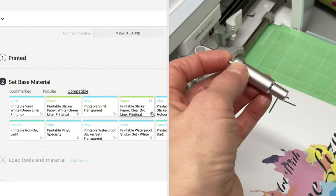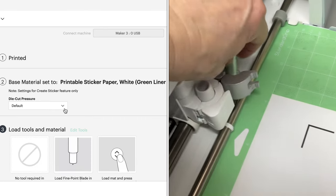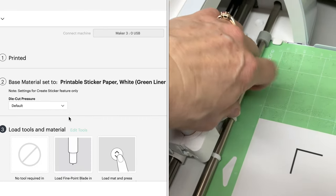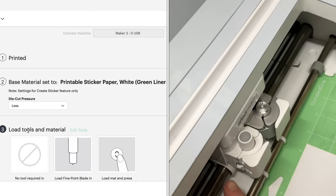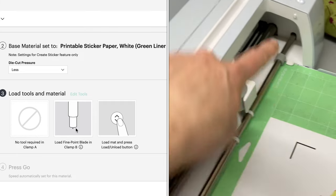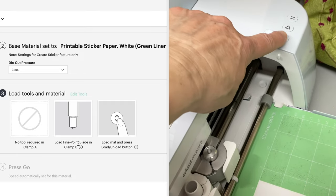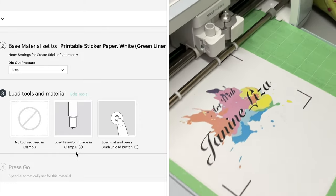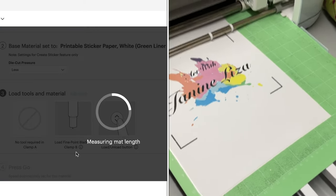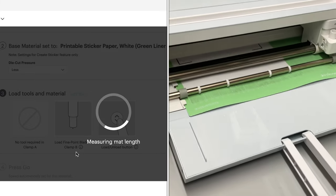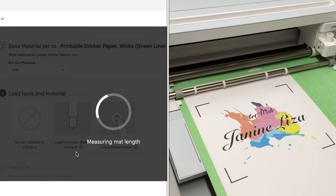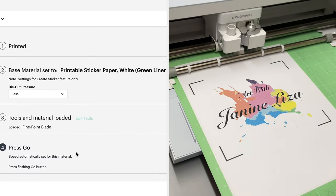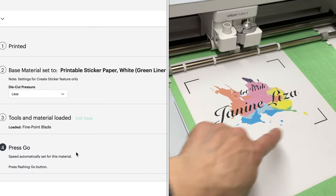Now I'm going to follow the instructions on the screen choosing printable sticker paper putting the fine point blade into clamp B and I've chosen a little bit less pressure. See there it says die cut pressure and feeding it into the machine. See it says load mat with the two arrow button and I've done a split screen here so you can see what the computer is doing at the same time as the machine.